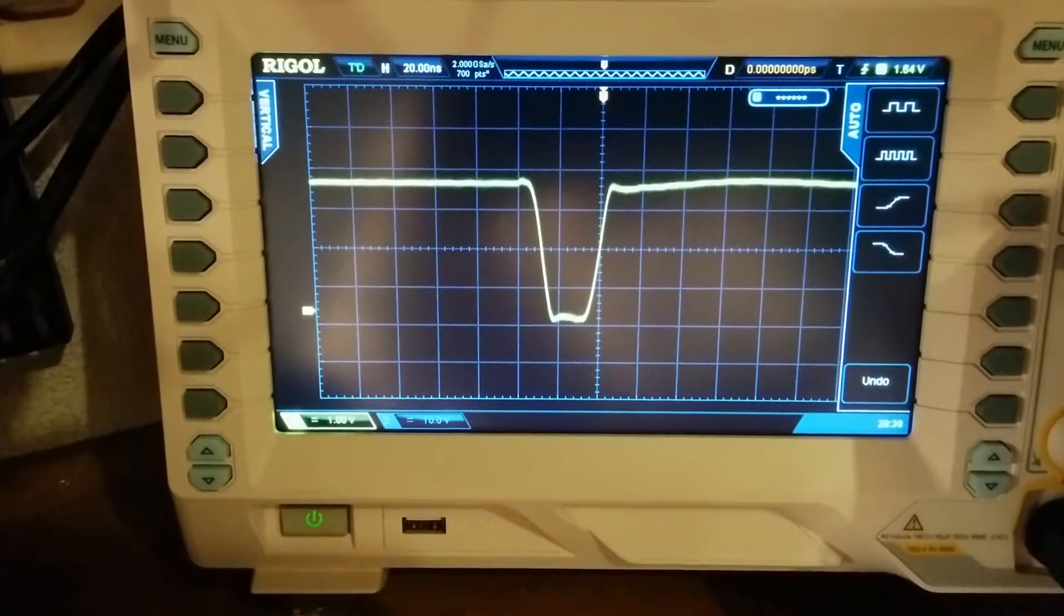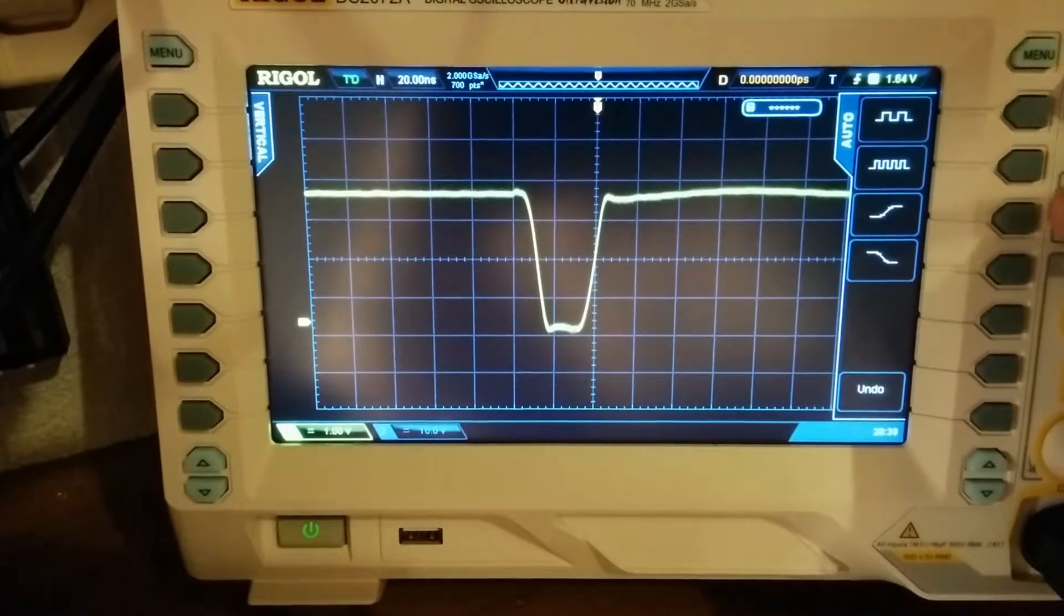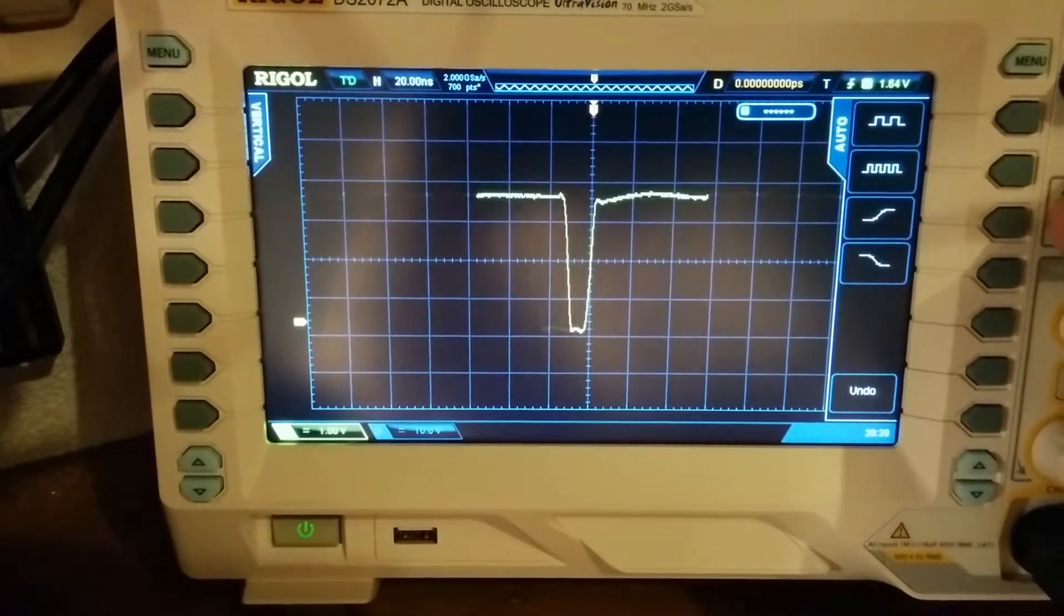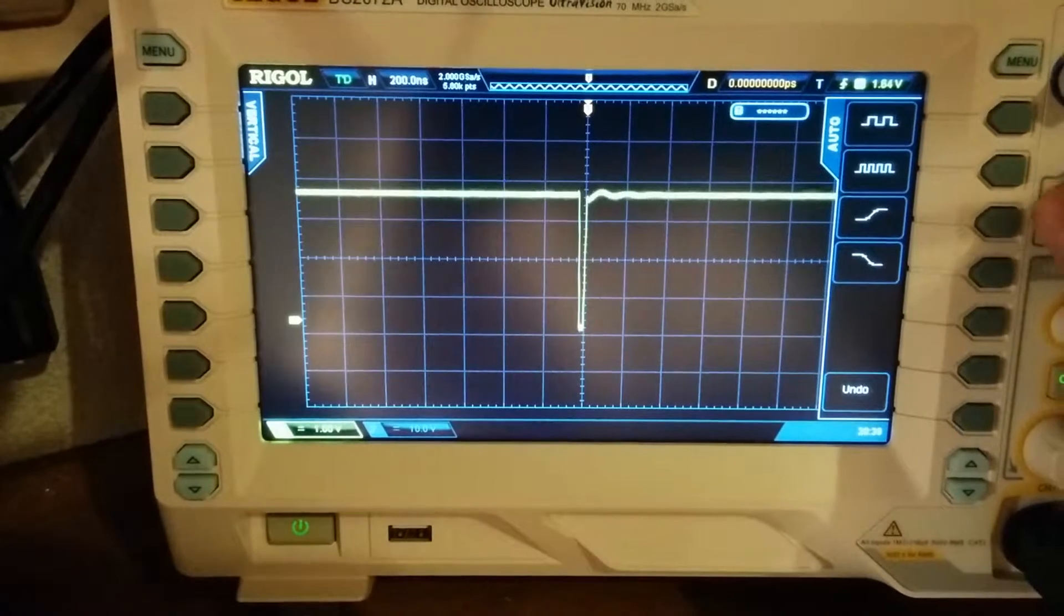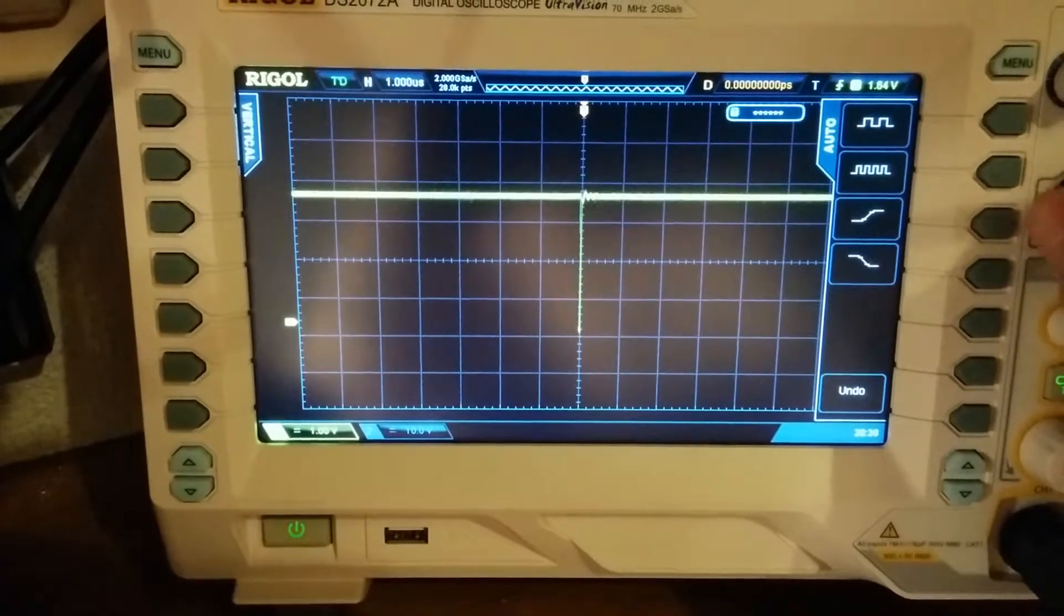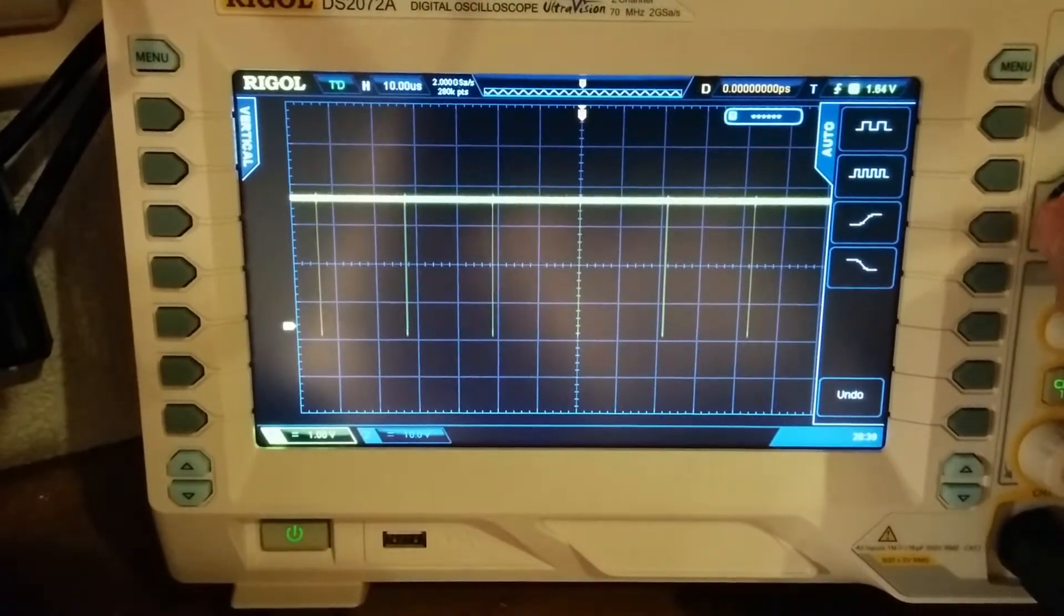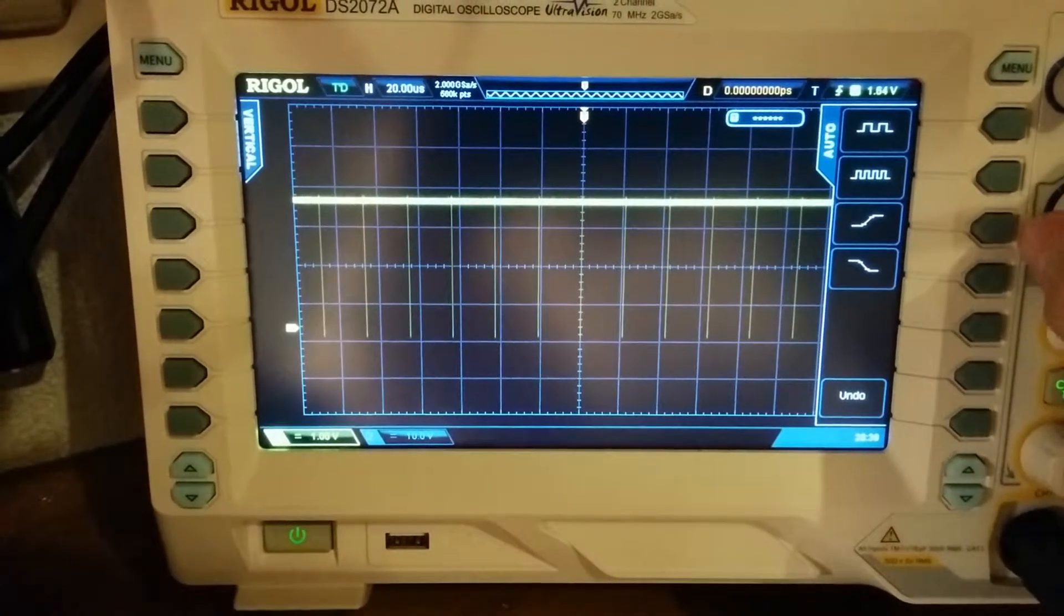This is approximately 40 nanoseconds of dead time, which for the application I have in mind is not totally insignificant. This should work quite nicely.